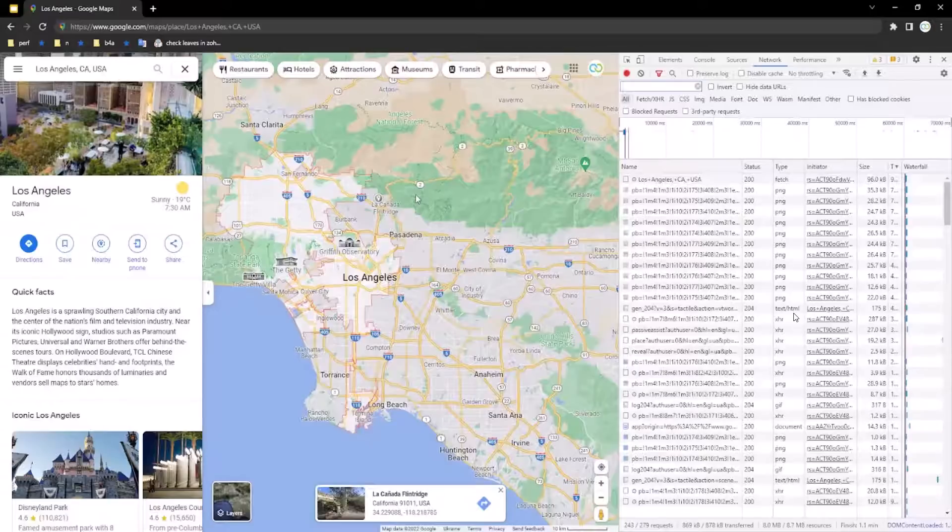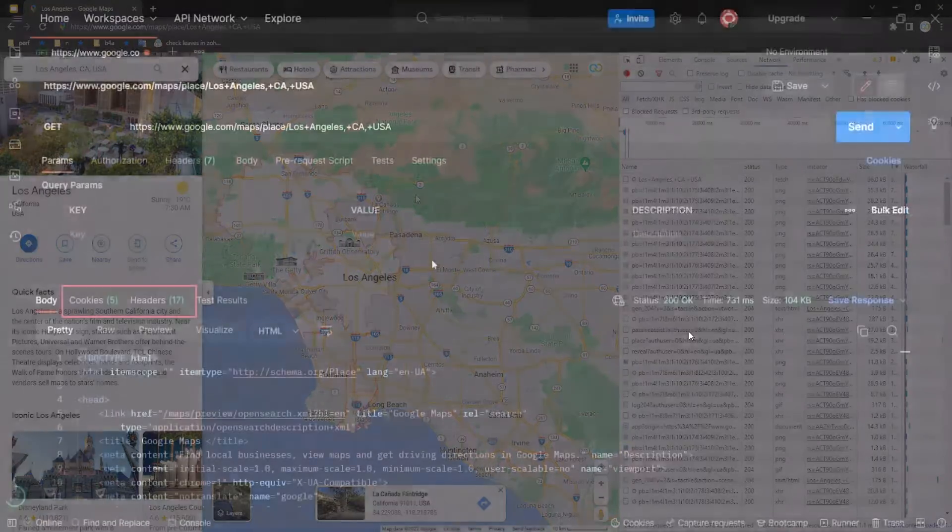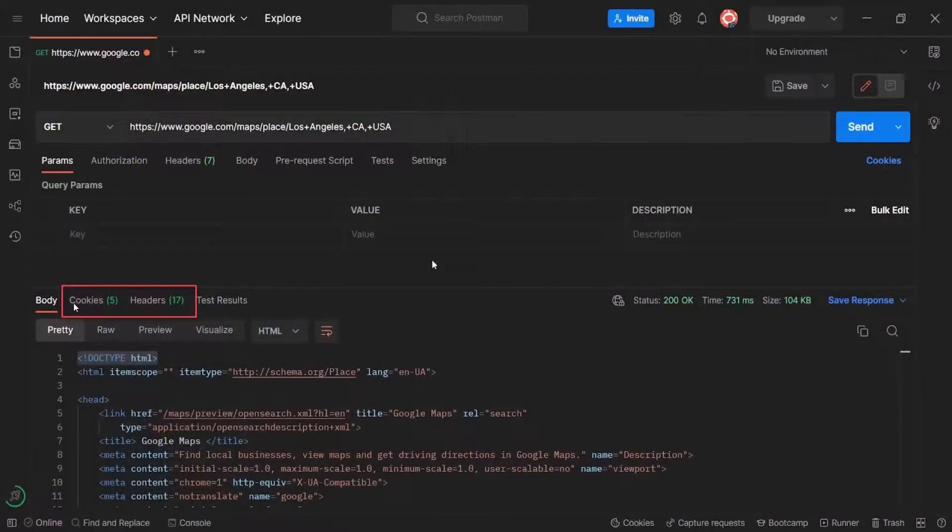We skip some important details for now, like response cookies and response headers, as we skipped a lot of response codes. All of this will have separate long videos and exercises in the future. For this video, a general understanding of the response code and the response body is enough.